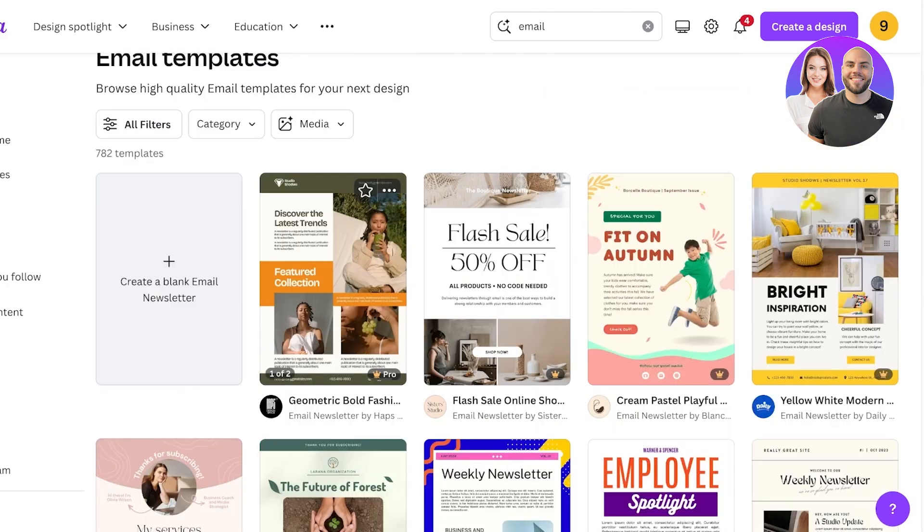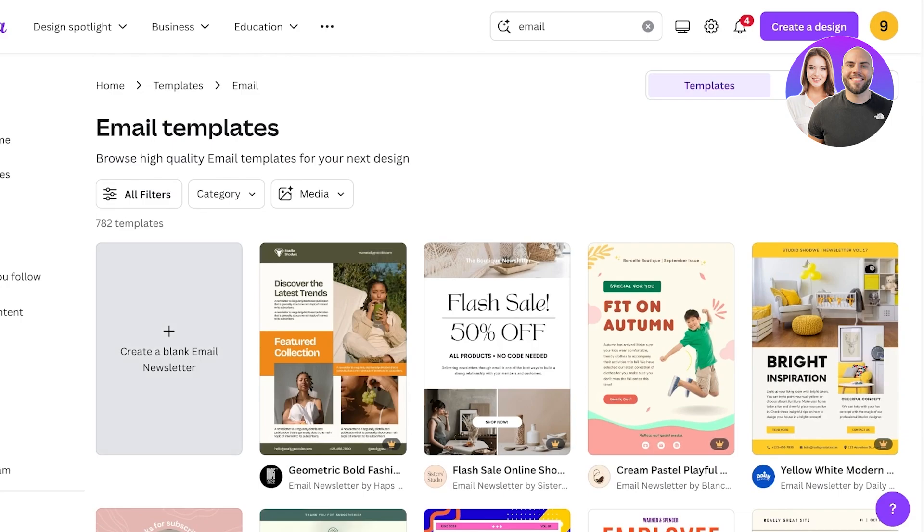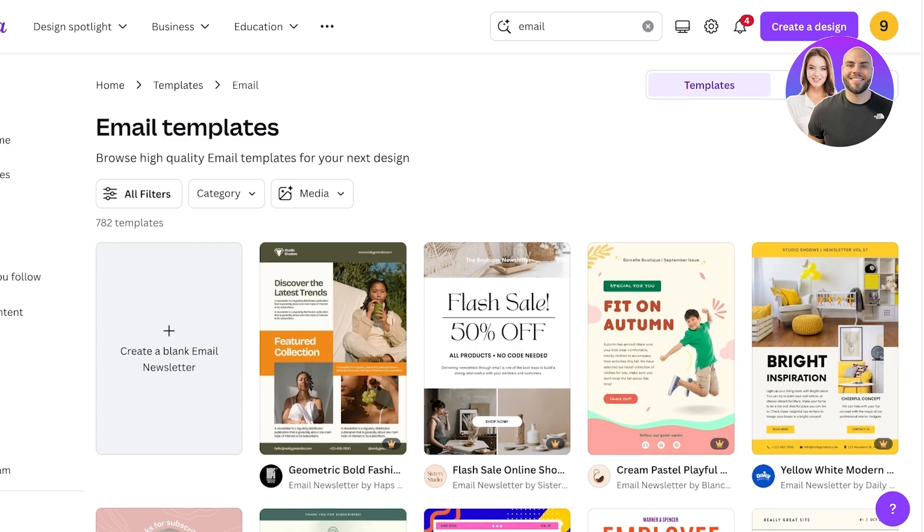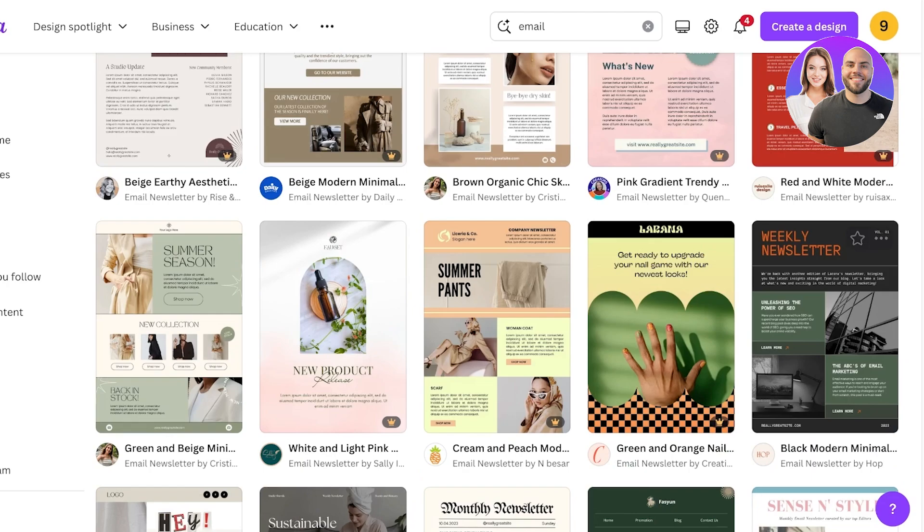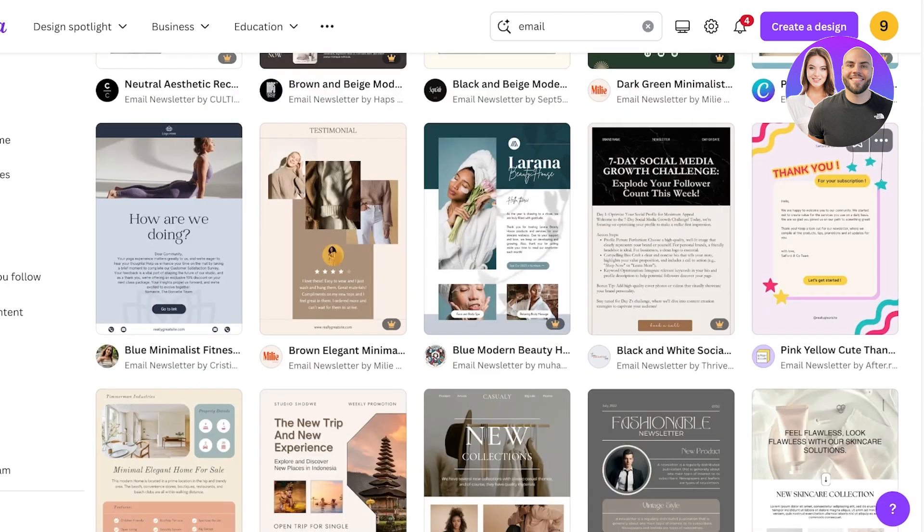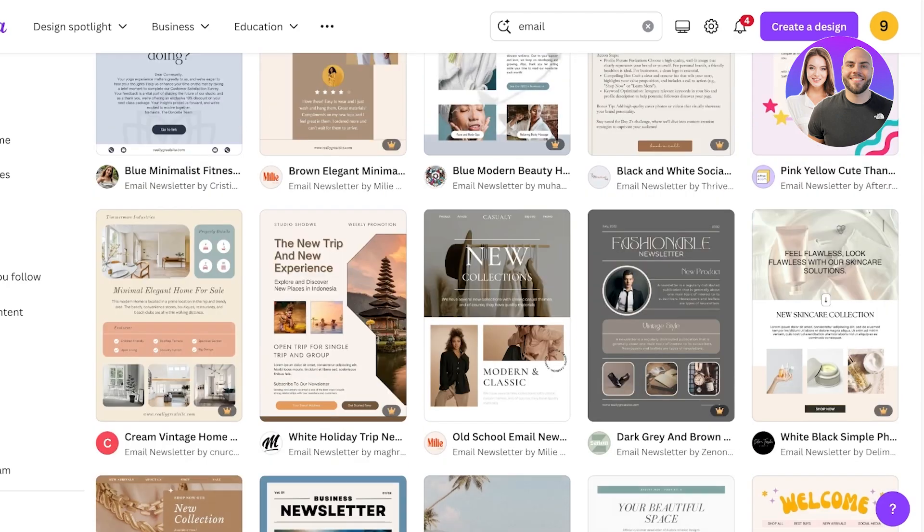I have a detailed video on how to create amazing emails without a template using Canva, so make sure to check that out if you are looking to learn how to build high converting emails. But in this particular video we're going to be using a template and we're going to be learning more about template customization.